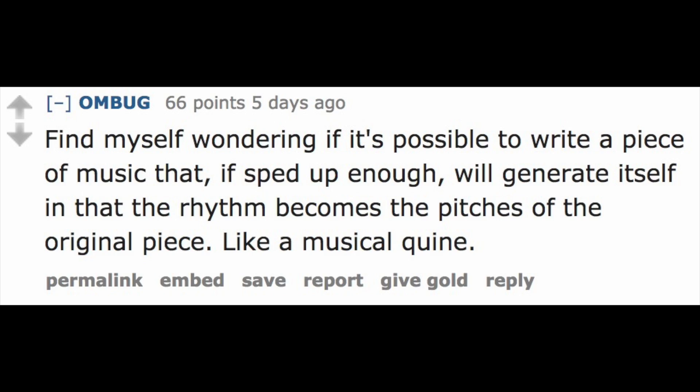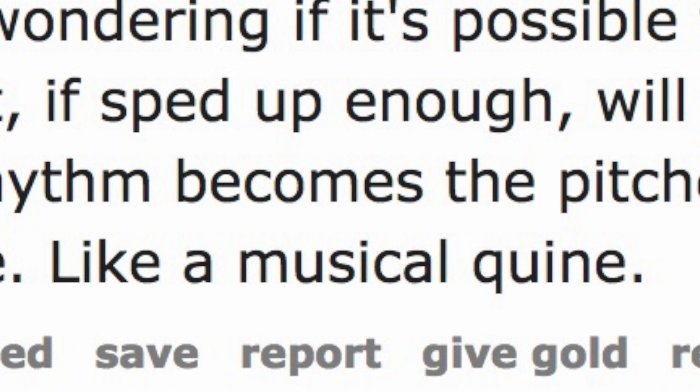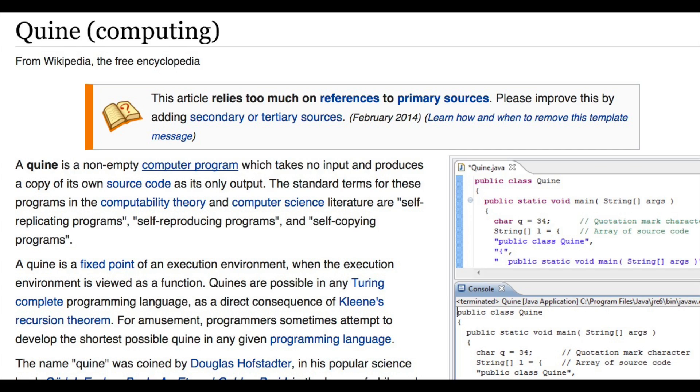I got the idea for this video from a Reddit thread where somebody suggested that this might be possible, like a musical quine. A quine is a bit of computer code which generates its own source code as its only output. Well, turns out it is possible, and something that I think is quite cool.